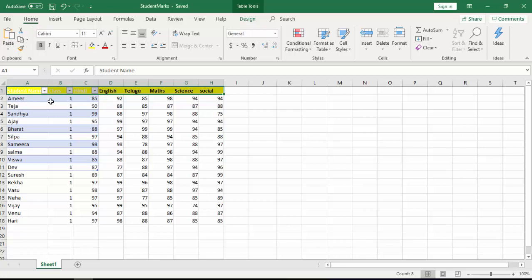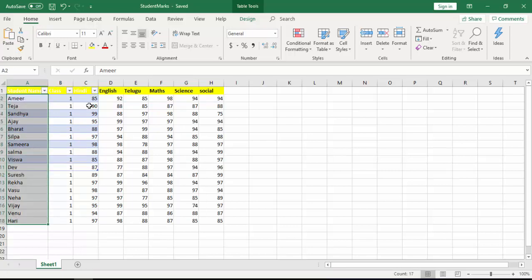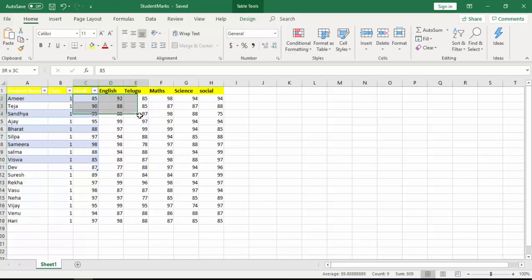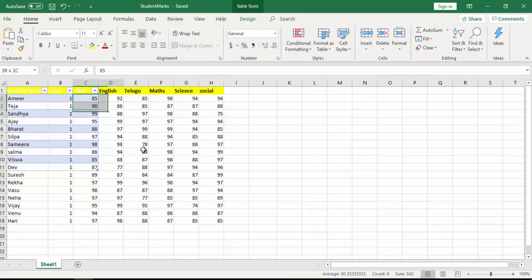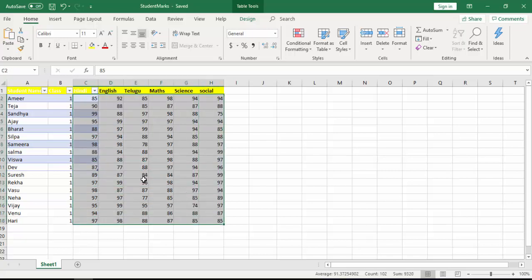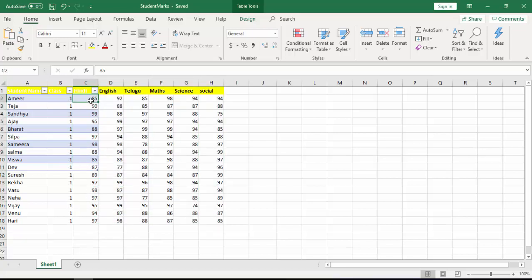If you see the data here, the customer is looking to differentiate the data related to personal information as well as student marks related information. This is the names of the students, and over here these are all the student marks. I want these in different colors. In this session I'm going to set some color using Set Range Color from range C2 to H18.